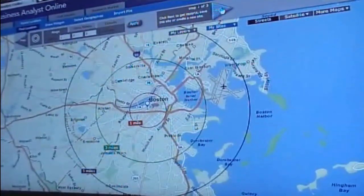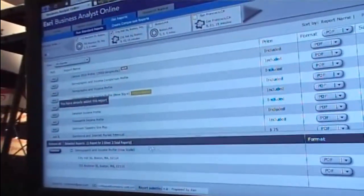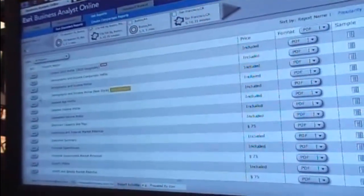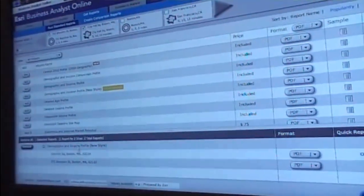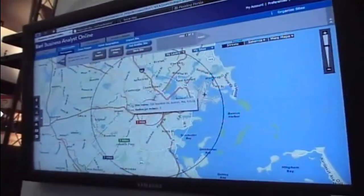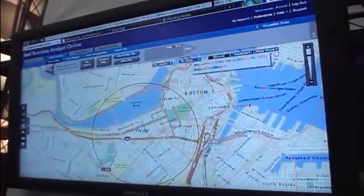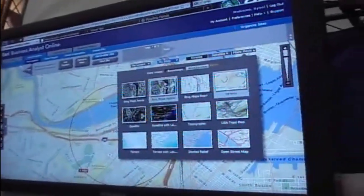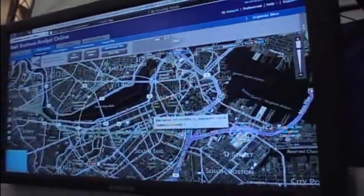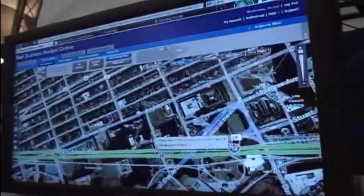Now that I've got my rings, I'm going to run some quick reports. I'll go to the Get Reports tab and pull in a demographic and income profile and run this report. It's going to run in the background, so I can go back to my map, zoom in, get a better indication, and maybe switch between maps — looking at a hybrid map, for instance, to get an indication of how far it is from other major retail sites.